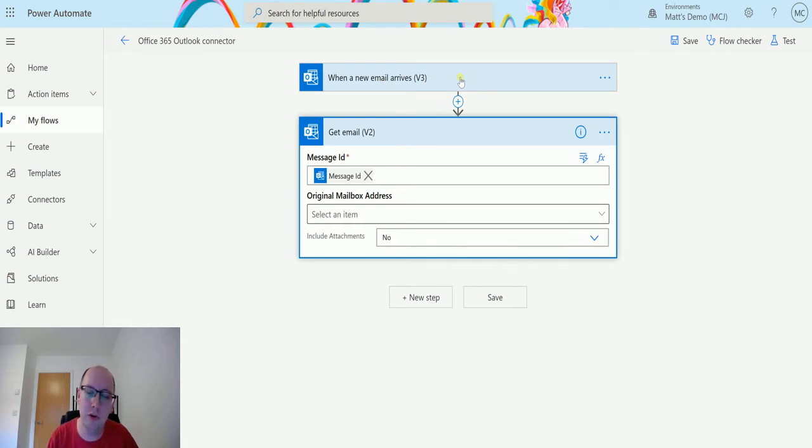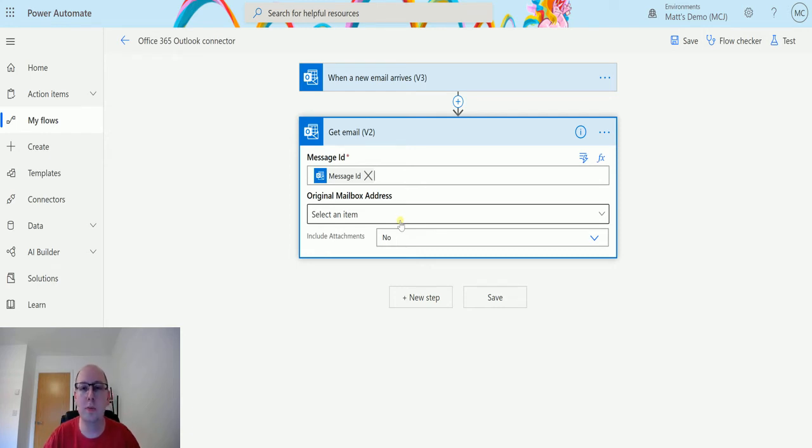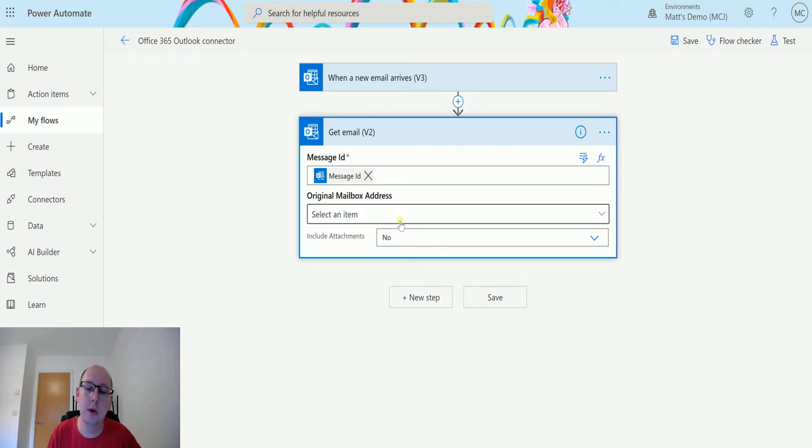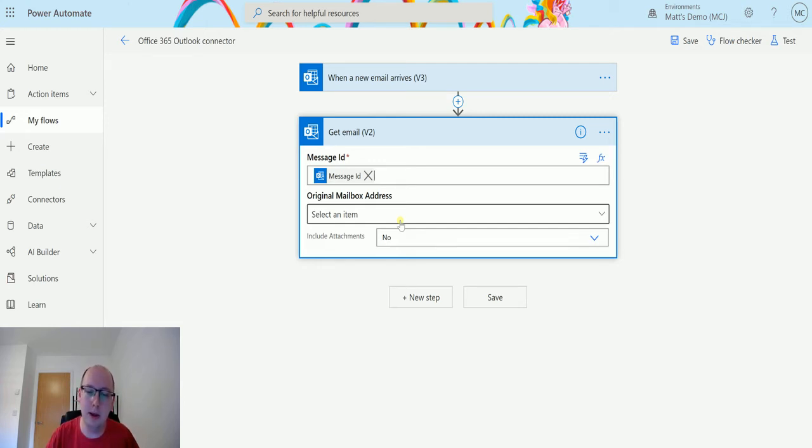We also have a box here for the original mailbox address. This is similar to the other triggers or actions where you can specify a shared email address where this email may have gone into. So you don't necessarily have to set this up on your own email address. It can be a shared mailbox that you have access to. If you put the mailbox in there, it will pick it up and you can get emails from different mailboxes.